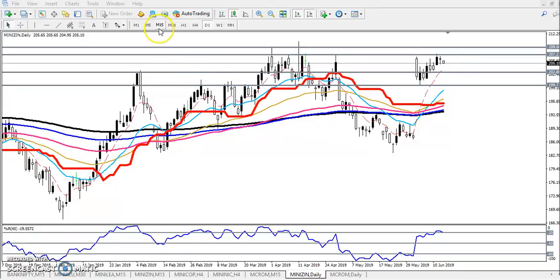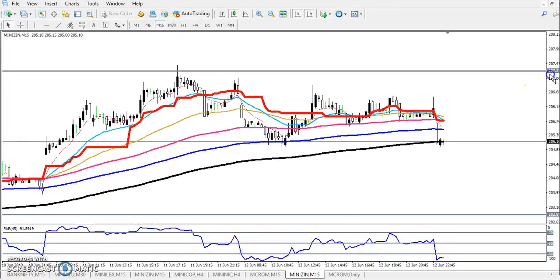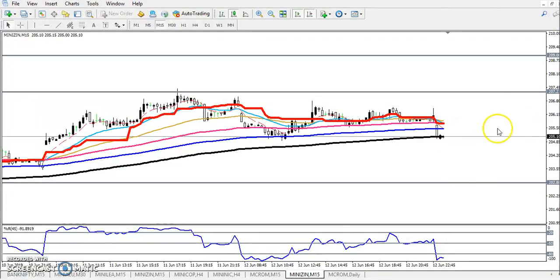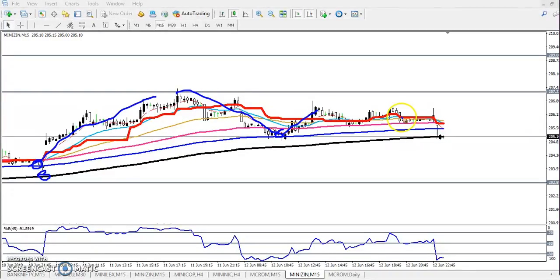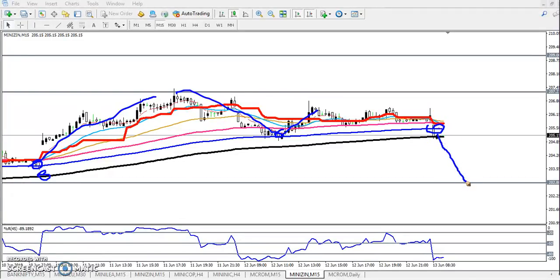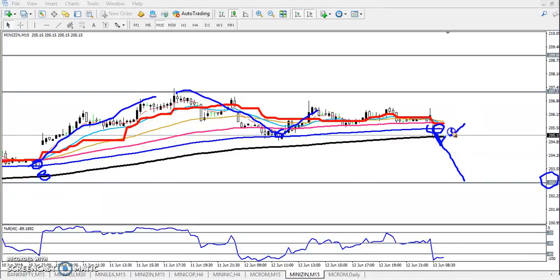Now let's look at the 15-minute time frame. Right now the price is just near the 200 moving average. Previously, the price was not bouncing from the 200 MA — it was bouncing from the 150 MA, then pushing down toward 150 and bouncing again. Now they have broken the 150, so we expect the price will come near our first supporting line at 202. I'm looking for the price to break this 200 moving average, retrace back toward it, and from there I'll start selling. My first target will be 202, and if they break that level, the next target will be 199.